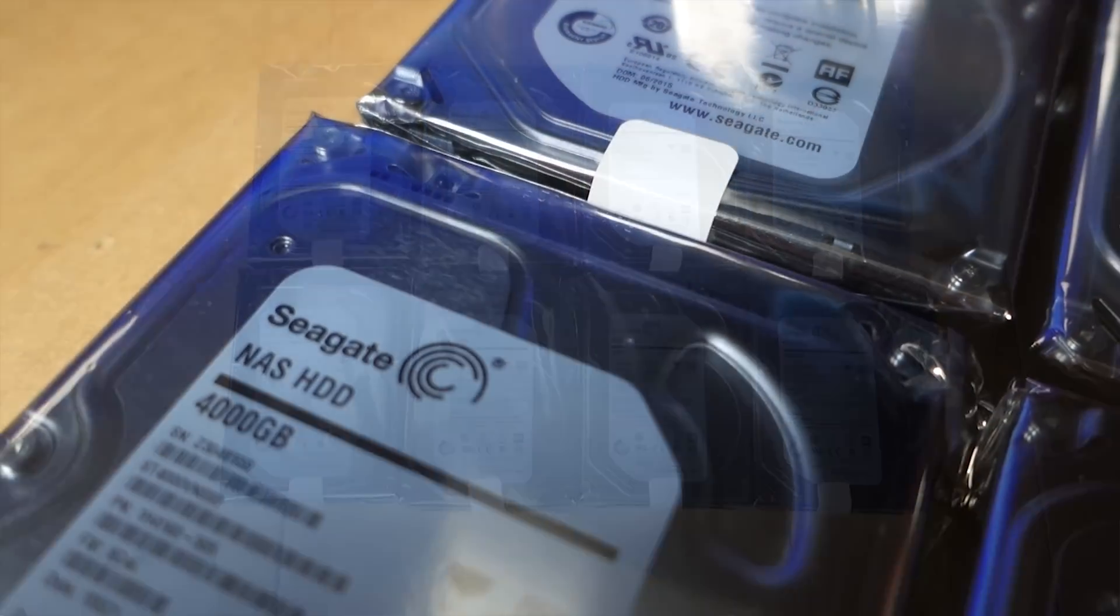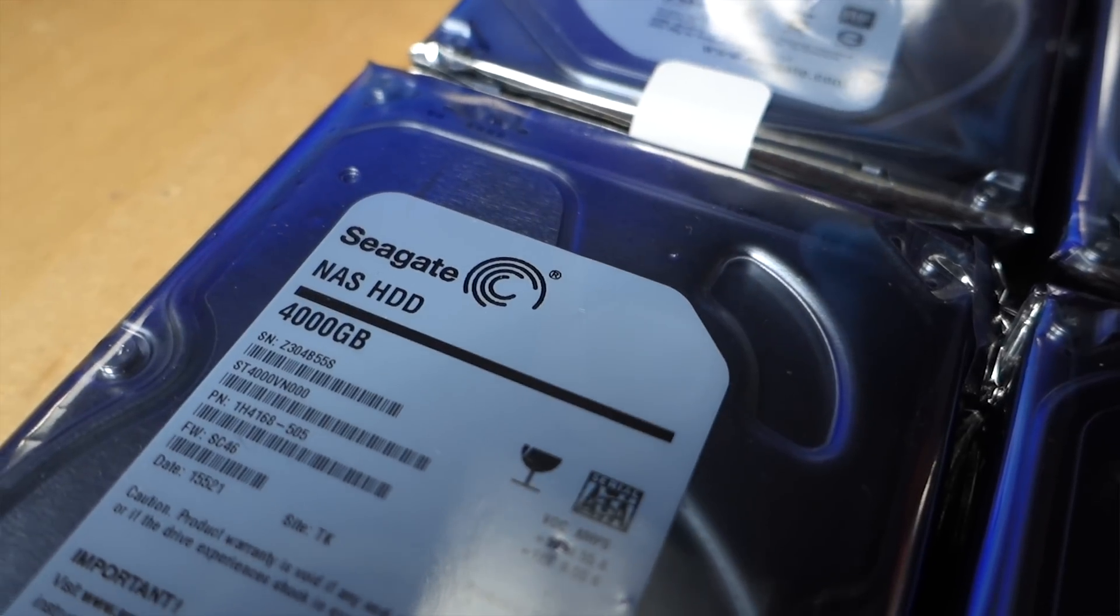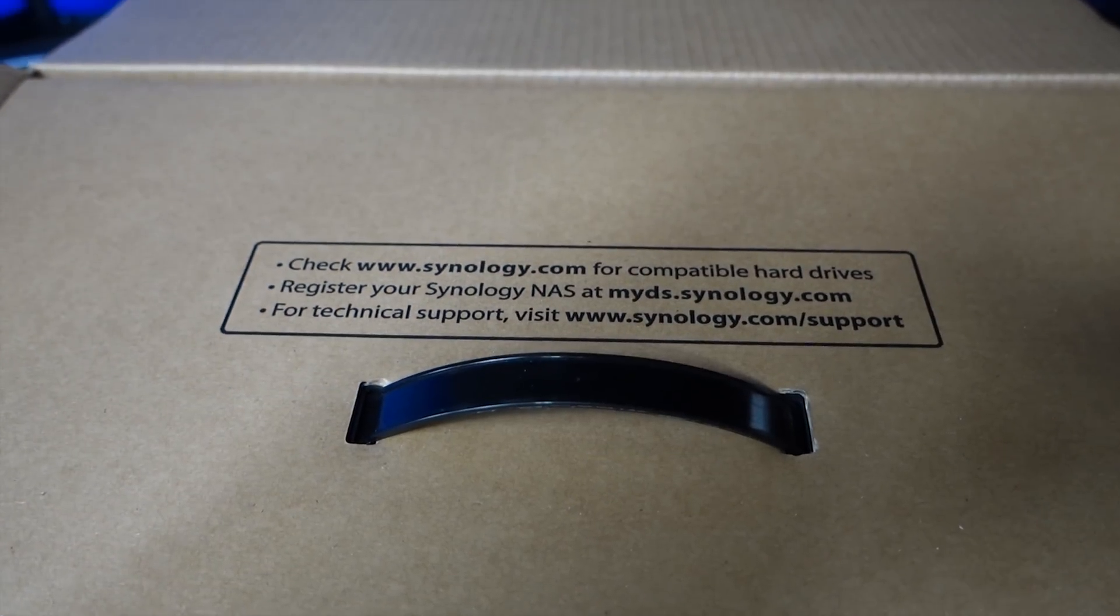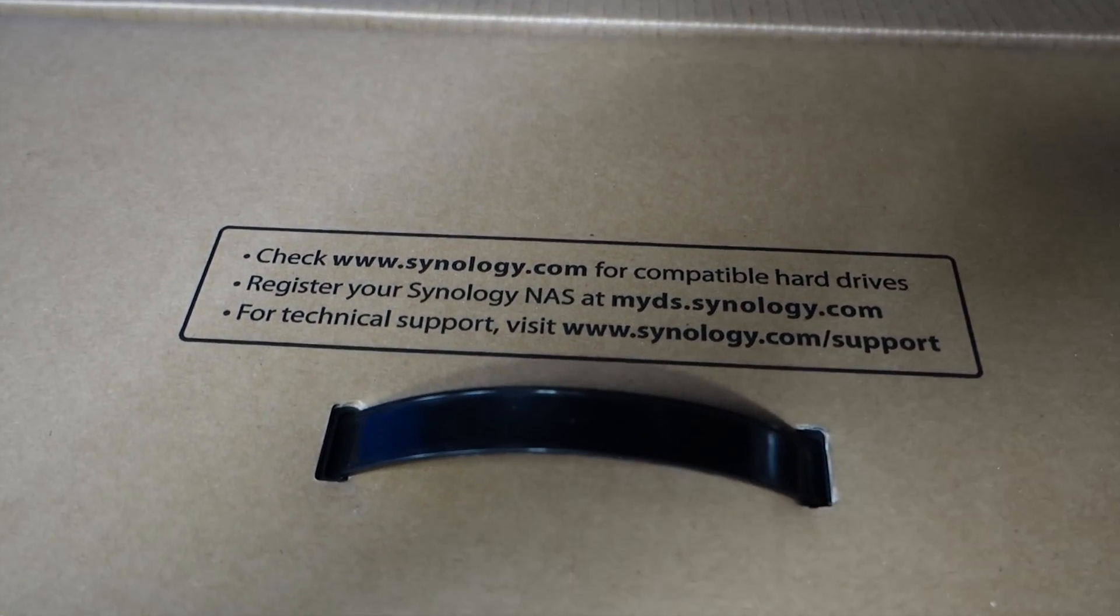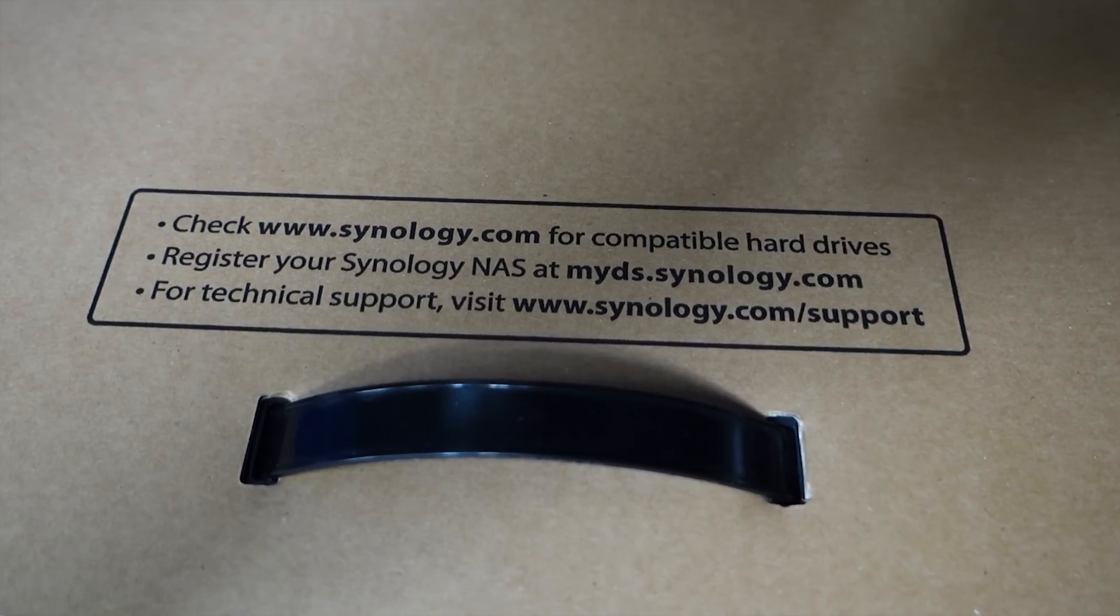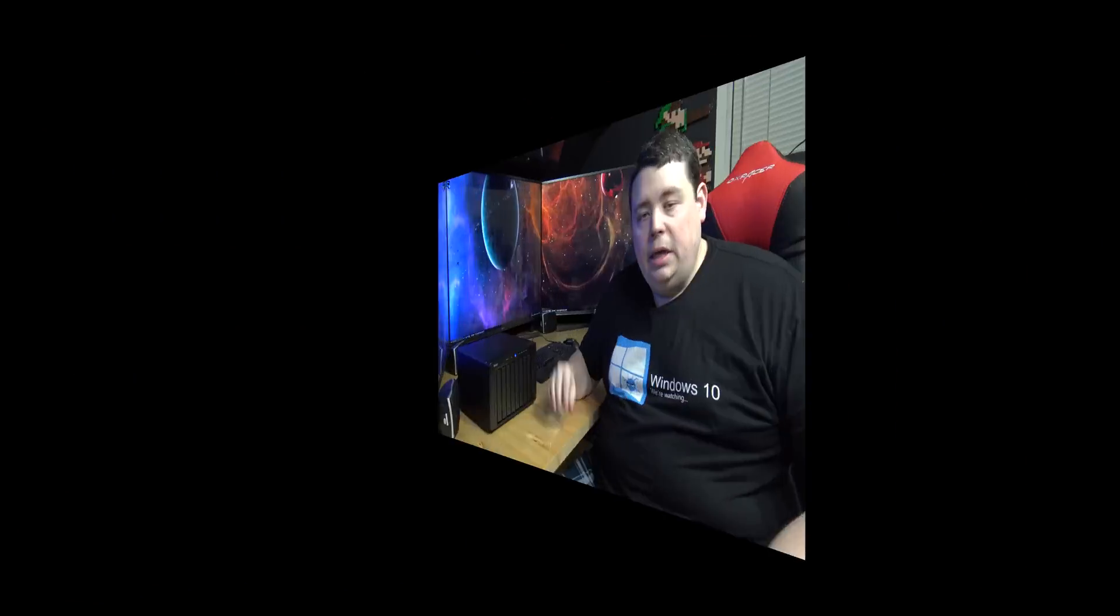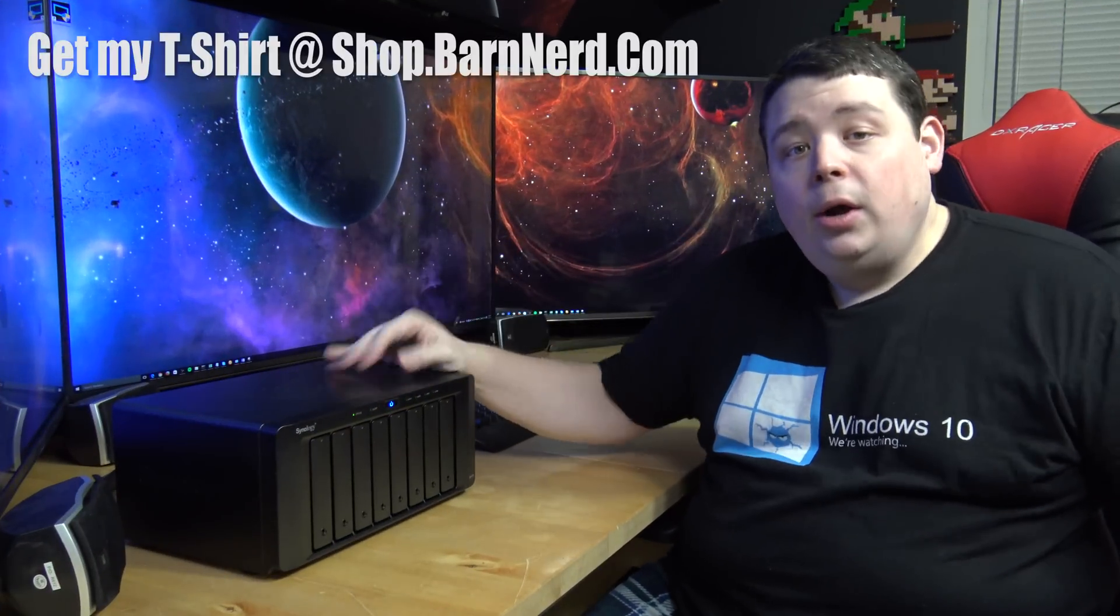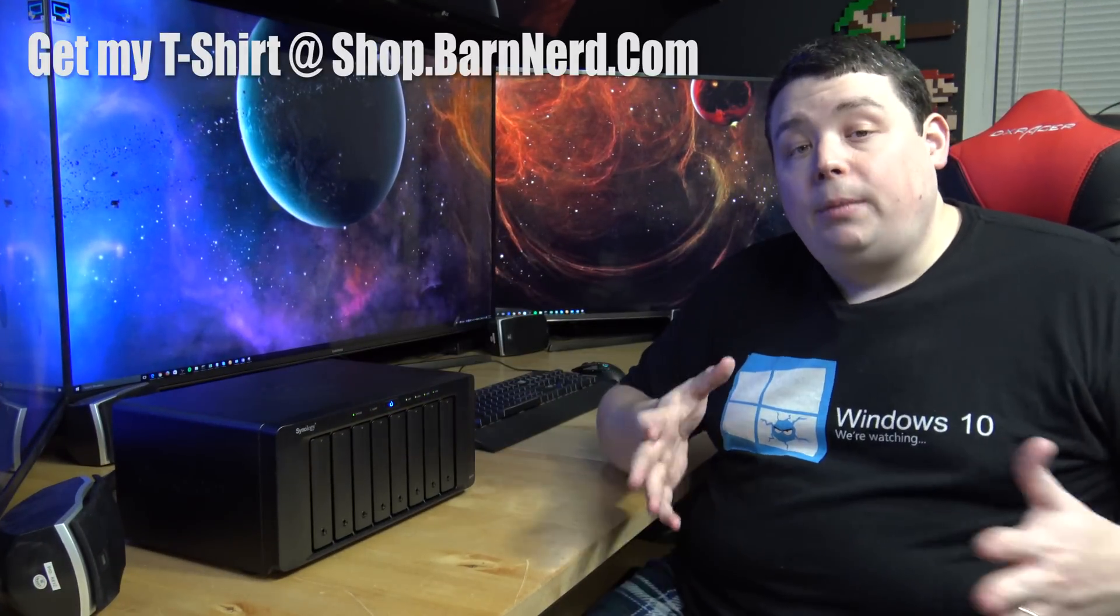Now you want to make sure when you select a hard drive to put in a NAS that you don't just take any old cheap hard drive off the shelf and cram it in there. You want to make sure that it is a NAS certified drive. Synology actually has a list of supported drives on their website. You're going to want to check that out because if you use a non-NAS drive in this environment it's probably going to fail and you're going to lose your data.